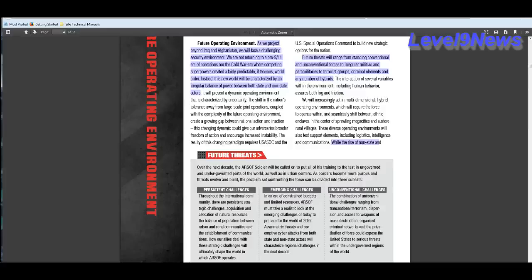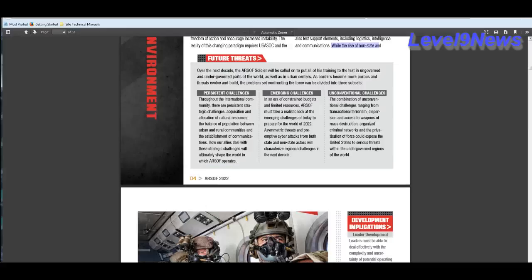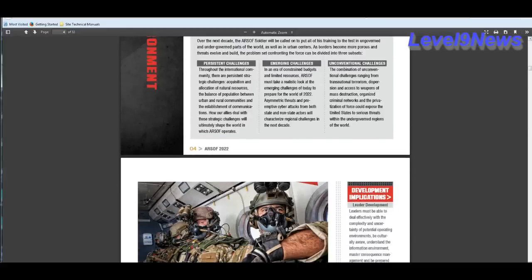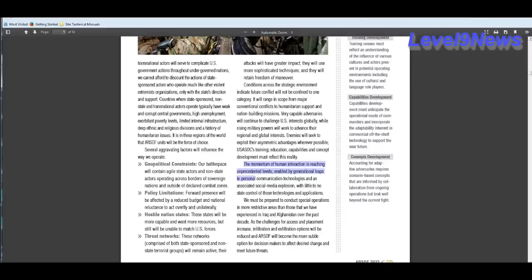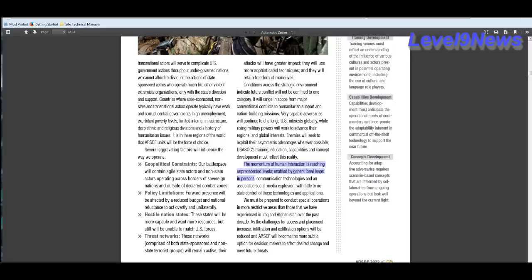Future threats will range from standing conventional and unconventional forces to irregular militias and paramilitaries to terrorist groups, criminal elements, and any number of hybrids. Well, that in and of itself by definition could be anything or anyone or any group. While the rise of non-state and transitional actors will serve to complicate U.S. government actions through under-governed nations, we cannot afford to discount the actions of state-sponsored actors who operate much like other violent extremist organizations, only with the state's direction and support. What do we see happening in the Middle East? Countries where state-sponsored, non-state, and transnational actors operate typically have weak and corrupt central governments, high unemployment, exorbitant poverty levels, limited internal infrastructure, deep ethnic and religious divisions, and a history of humanitarian issues. Well, doesn't that sound like the new America?